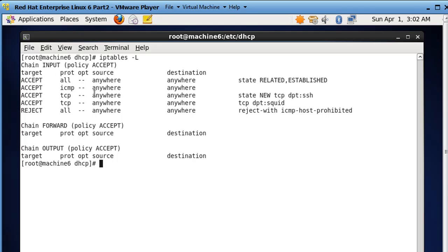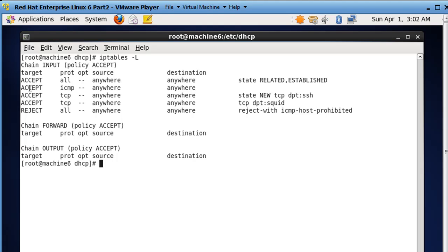I saw that as a problem because if these accept statements are all judged in sequential order, then an accept all protocols from anywhere to anywhere, if it's prior to this reject, then we'll never get to the reject. So I saw this as a mistake in the IP tables.